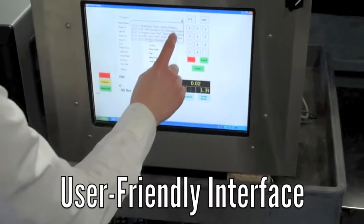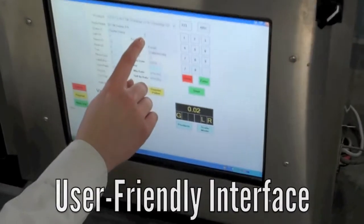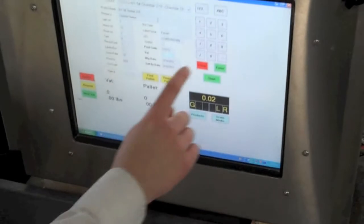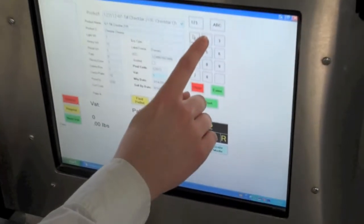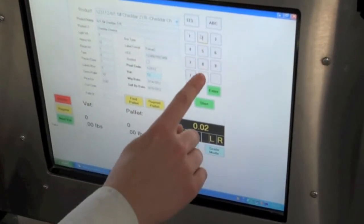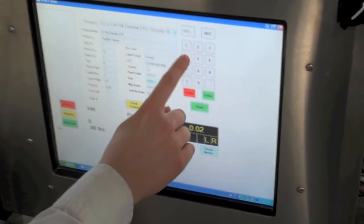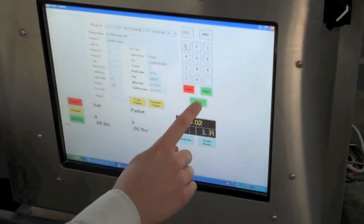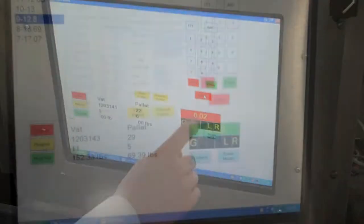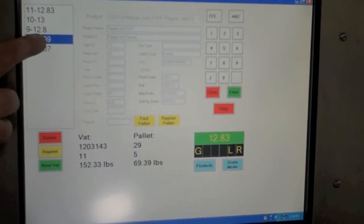The ScaleFusion interface makes product selection and startup quick and easy. Simply select the product, enter the vat or lot information, and press start. Sell-by dates are calculated and label formats are automatically selected for the user.